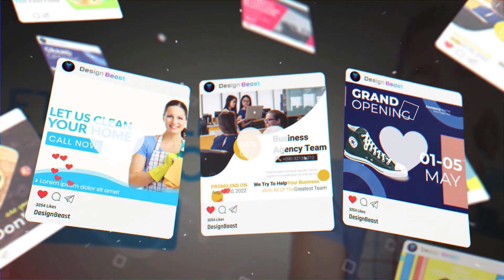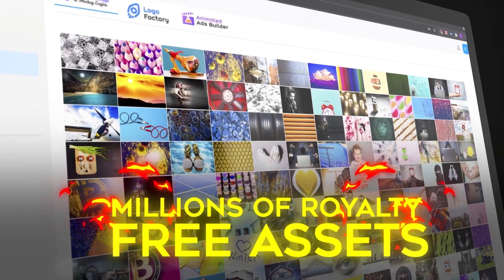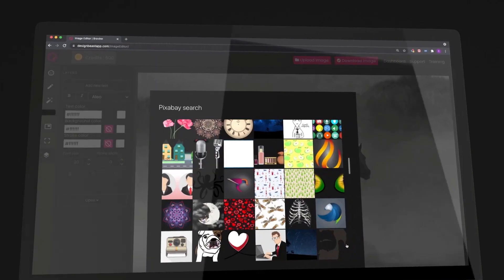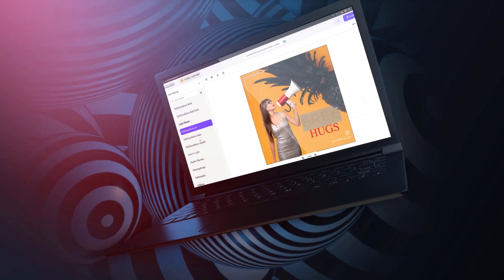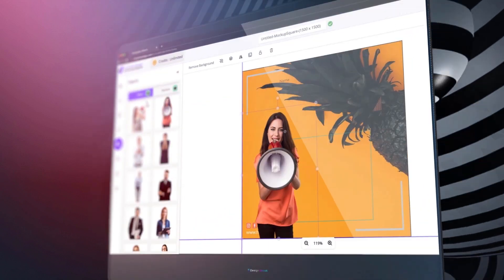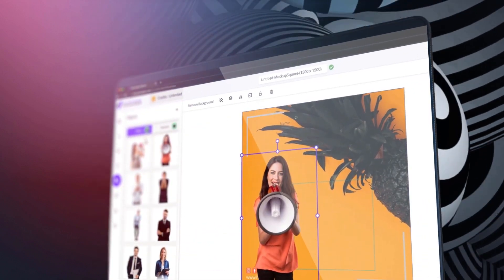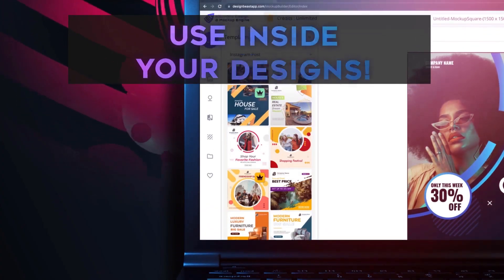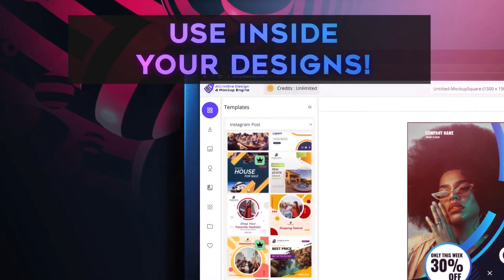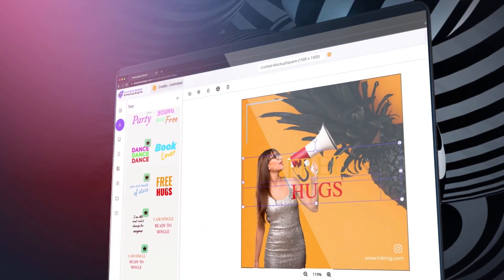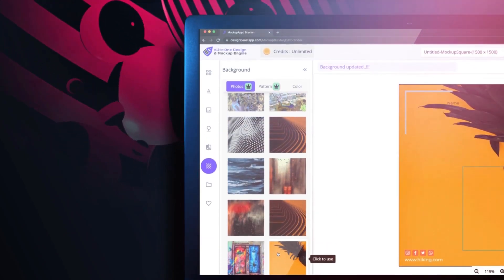To make this an absolute no-brainer, we're also including millions of royalty-free images, icons, stickers, fonts, backgrounds, shapes, and elements for no additional cost. These copyright-free assets are readily available inside the app to use inside your designs without the need to search third-party websites and applications.